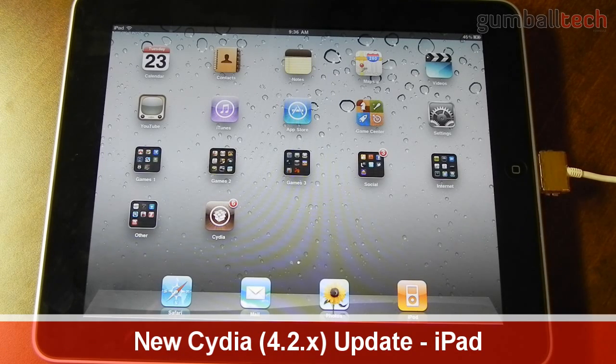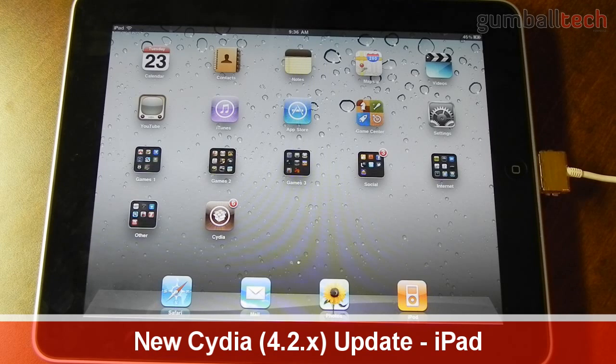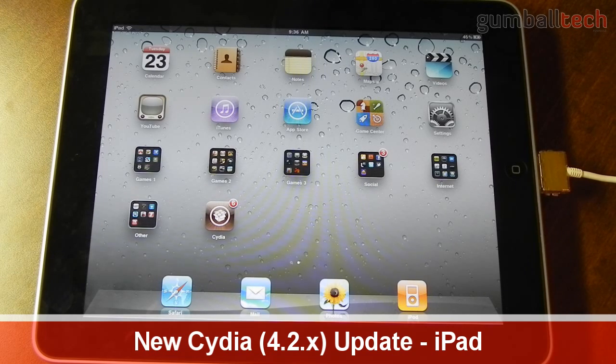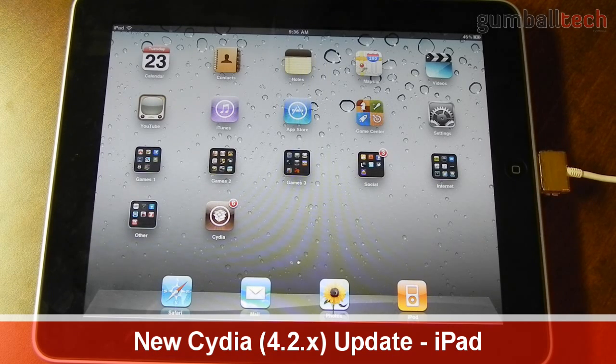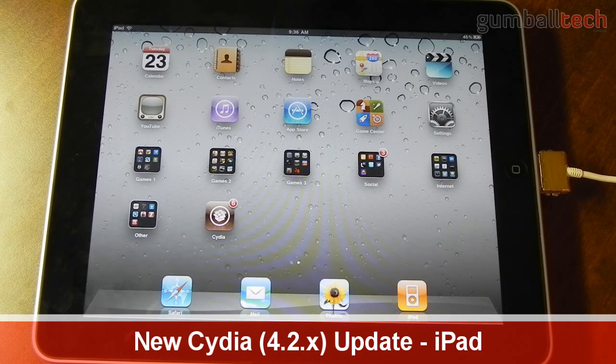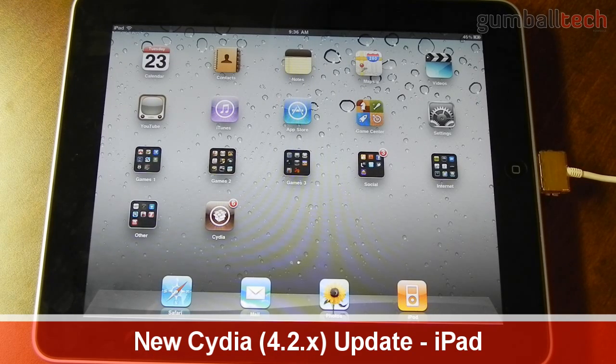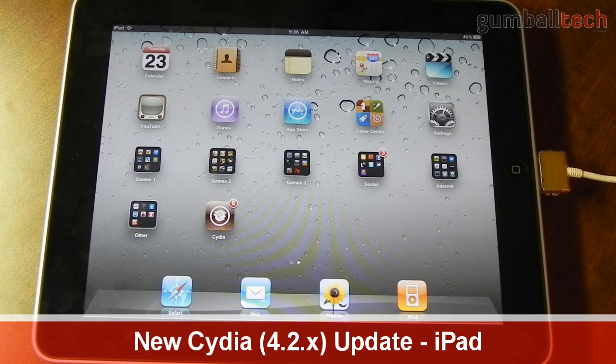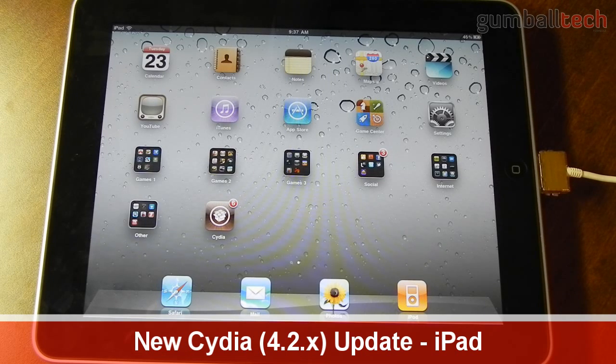Now I'm doing this on my jailbroken iPad running 4.2.1. I jailbroke it using RedSnow 0.9.6 B4. This is a tethered jailbreak, so whenever I reboot my iPad I'll have to re-run RedSnow and re-jailbreak it again.